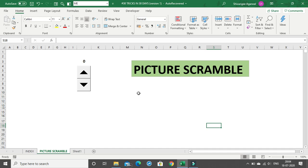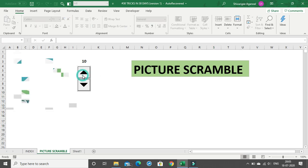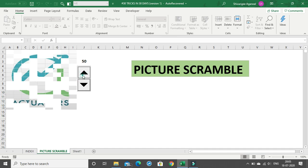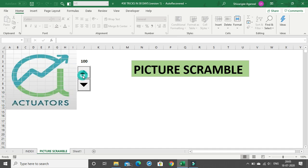Hi everyone, recently I came across a very interesting feature in Excel which I call a picture scramble or picture mosaic. There is a spin button, and when I click the up button the picture slowly unfolds until we have the entire picture — exactly similar to the picture scramble game we generally play.